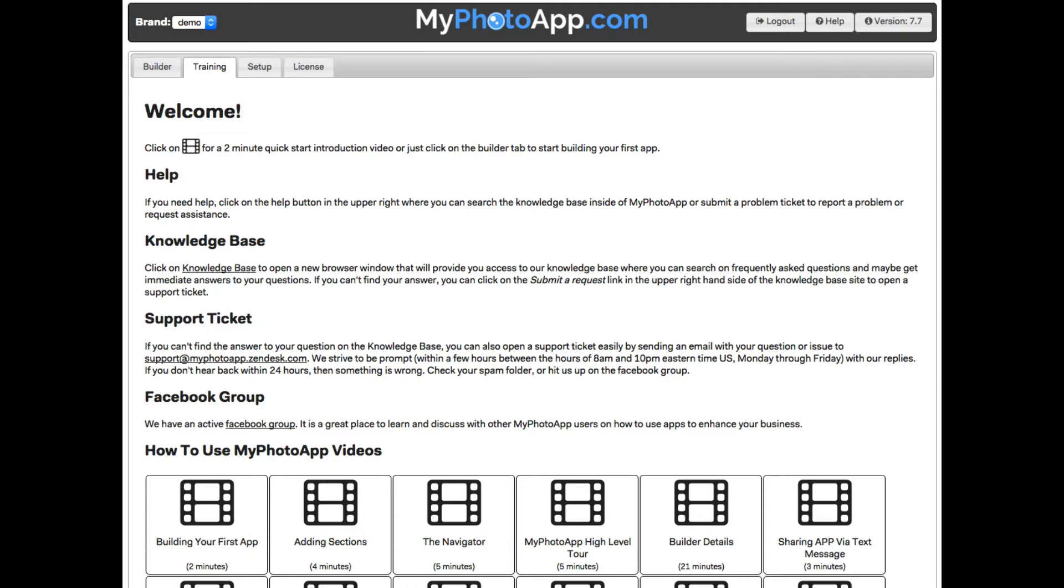No matter what business you are in, MyPhotoApp allows you to build attractive mobile apps on your computer that will engage your clients and spread your brand through your clients' social networks.